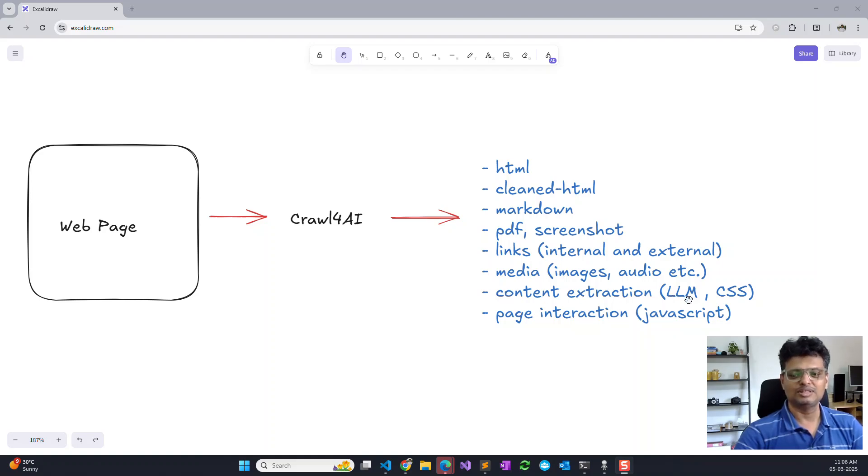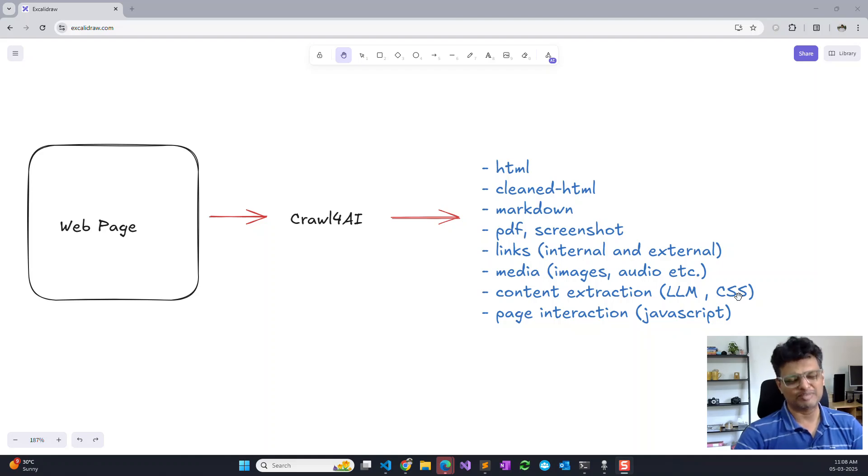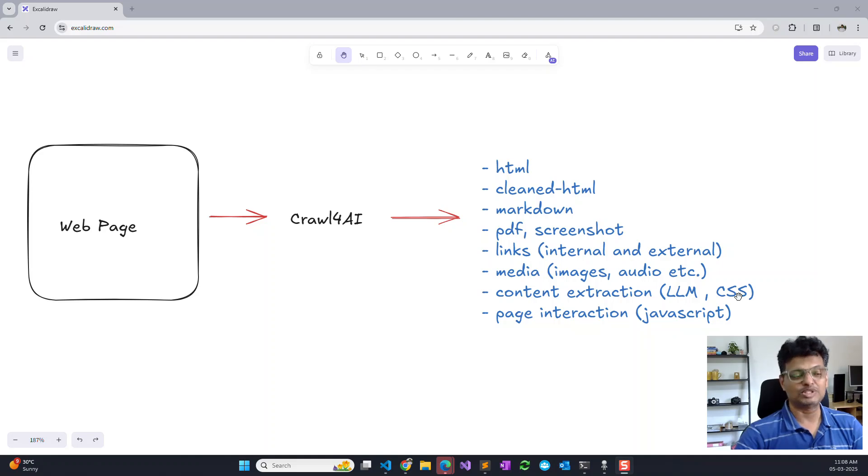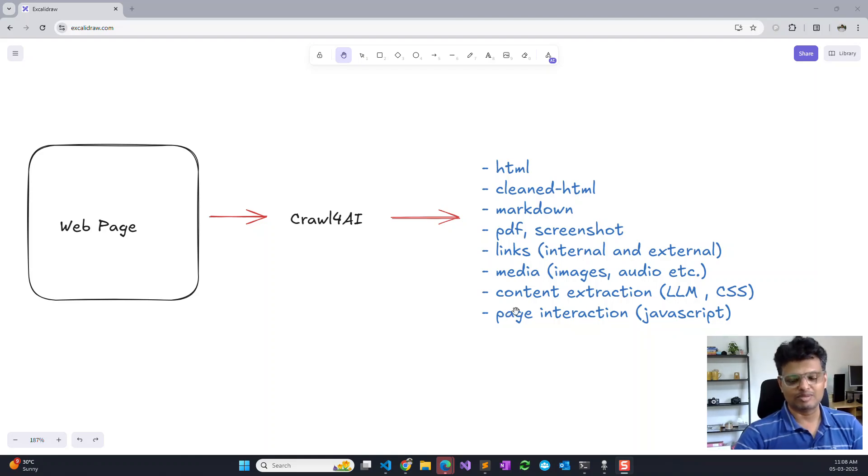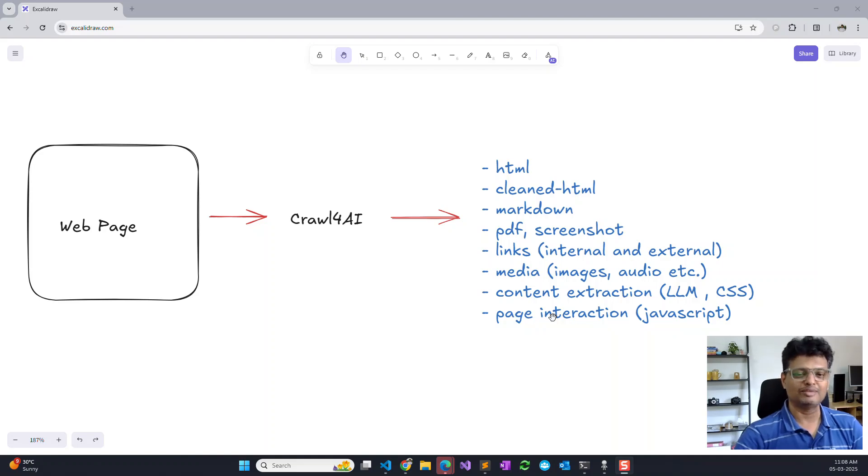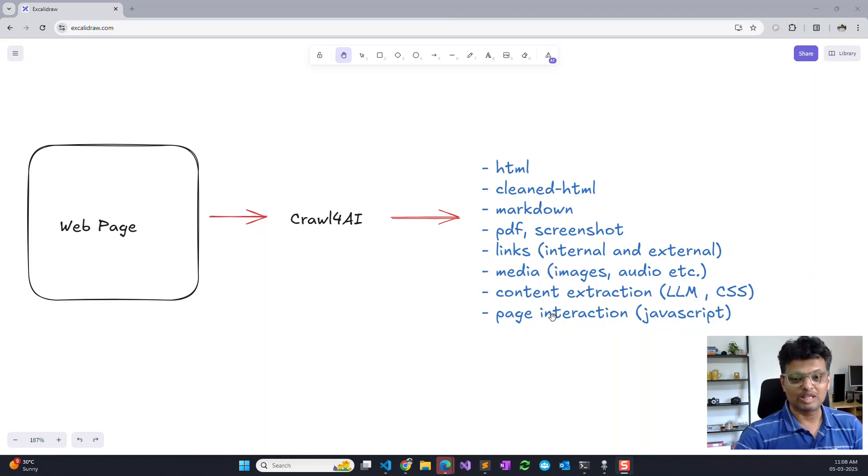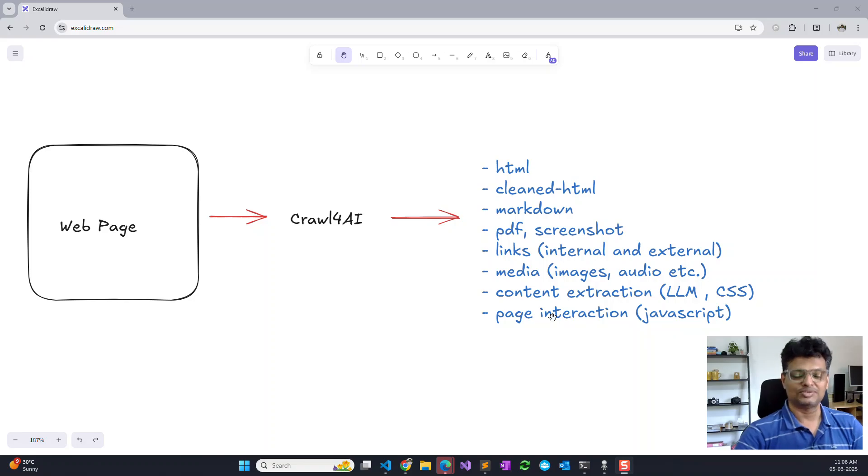It also allows you to extract the content using an LLM or more deterministically using CSS by specifying the CSS selectors. It also allows you to interact with the page by clicking links so that you can handle pagination, infinite scroll pagination, etc.